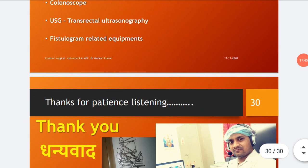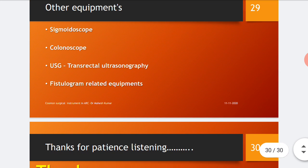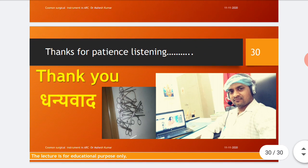Thanks for your patient listening. I hope I was able to give a clear overview of the basic surgical instruments required in anorectal clinics, their features, types, and uses as described here. If you have any query, you may ask. Thank you so much.